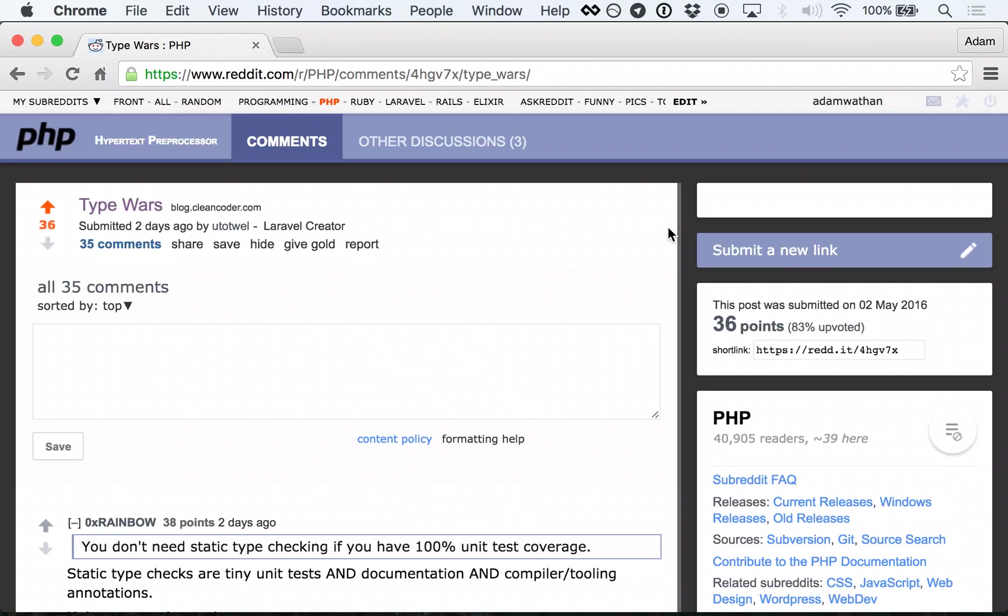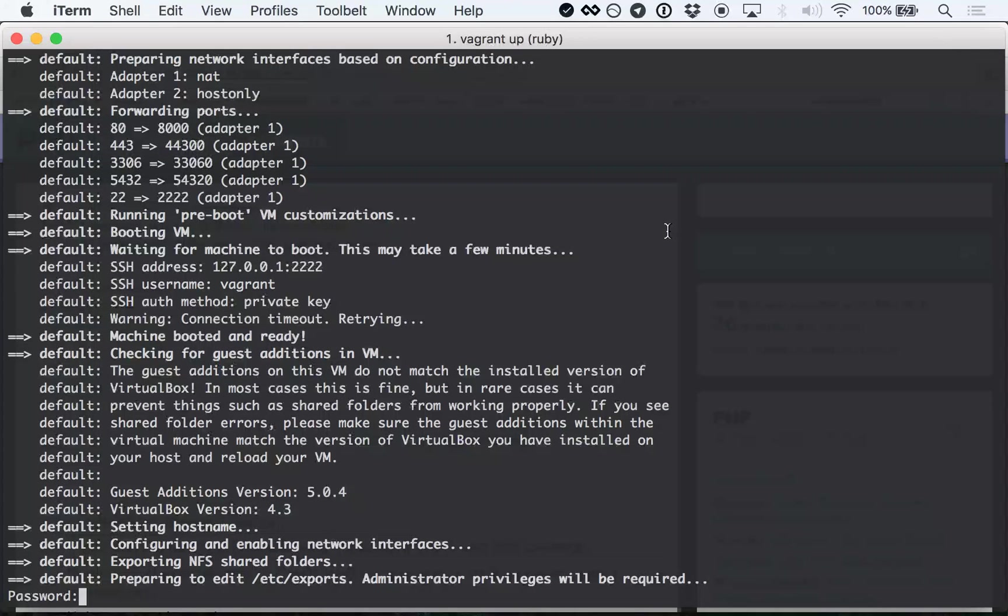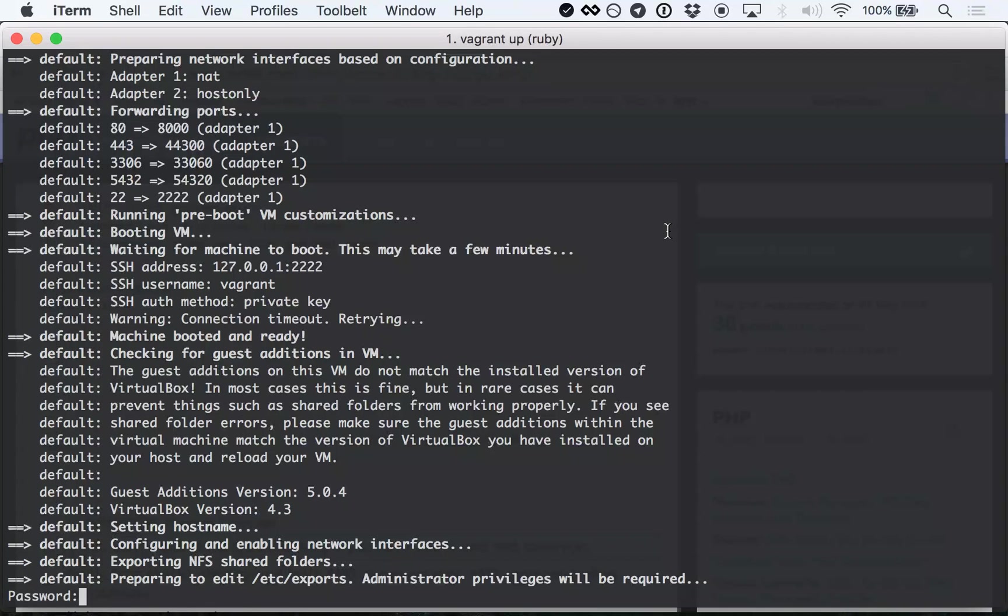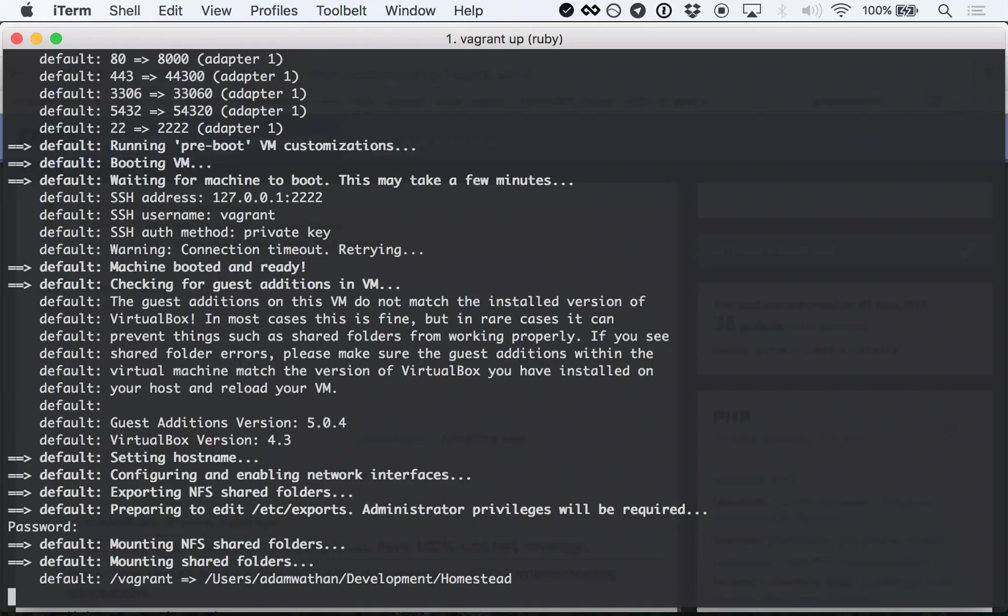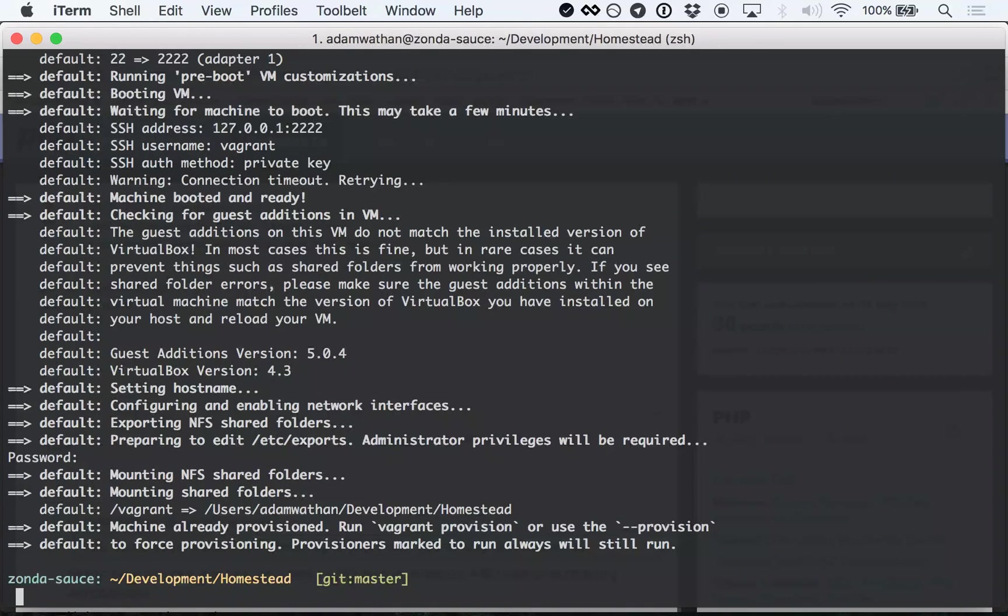When you finally get back to checking your terminal, you realize Vagrant is waiting for you to enter your sudo password because you're using NFS folders so that Vagrant doesn't feel like an unbelievably slow, worthless piece of shit.